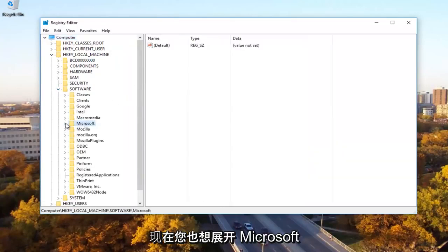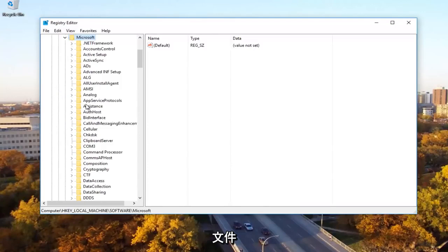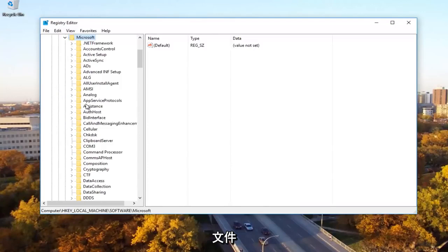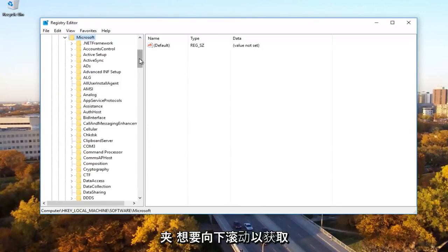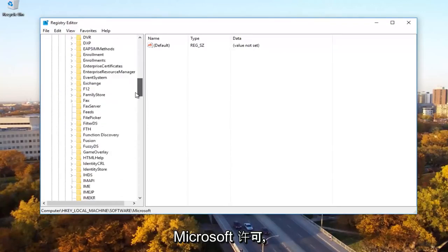Now you want to expand the Microsoft folder as well. You want to scroll down to get to Microsoft licensing.